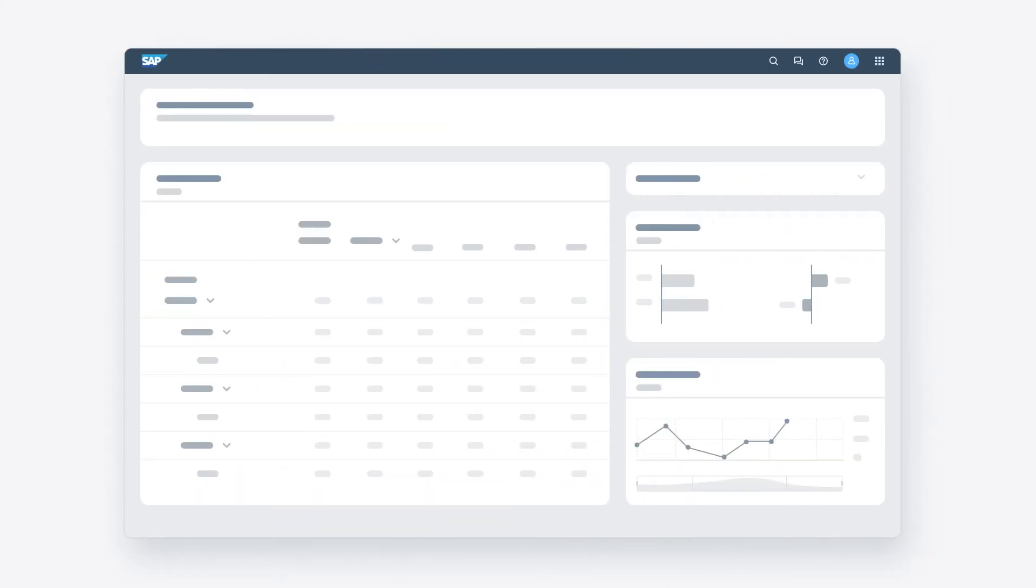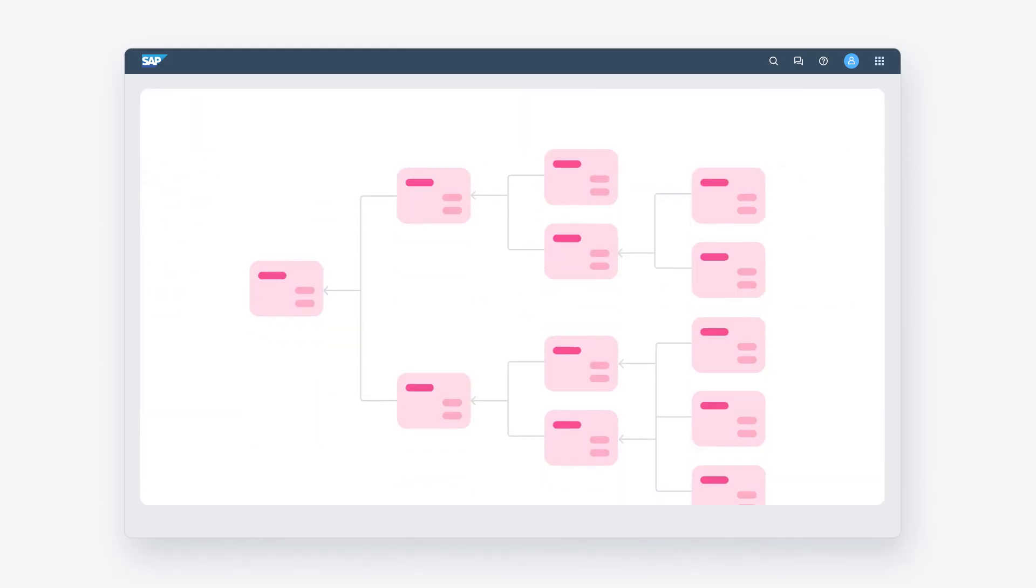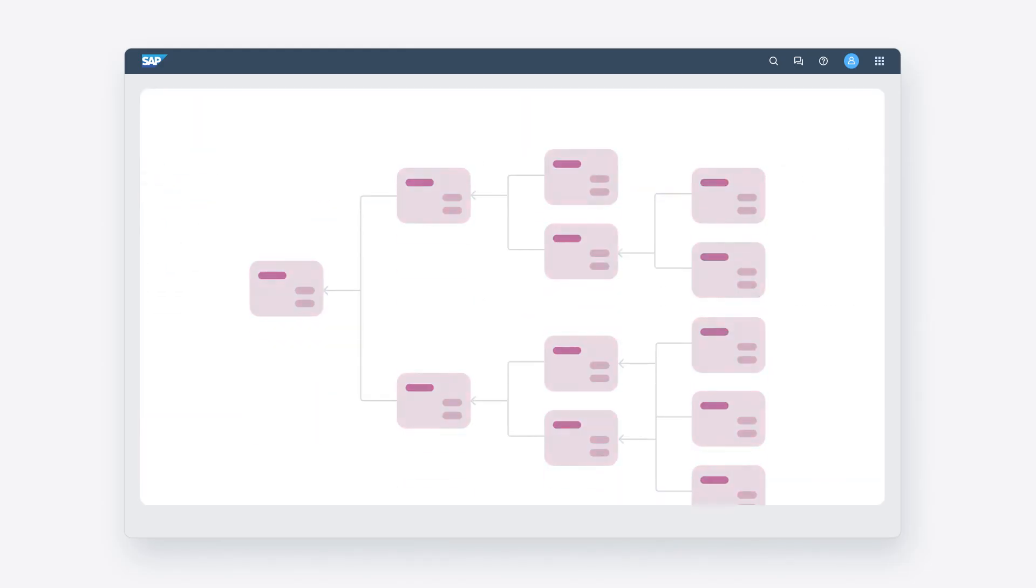Once you have compiled a draft of your plan, you can use value driver trees to fine tune it, enabling you to explore various scenarios that show the impact of changes on the bottom line.